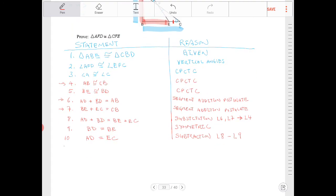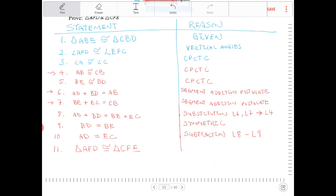Therefore, in line eleven, triangle AFD is congruent to triangle CFE. The reason for this is angle-angle-side.